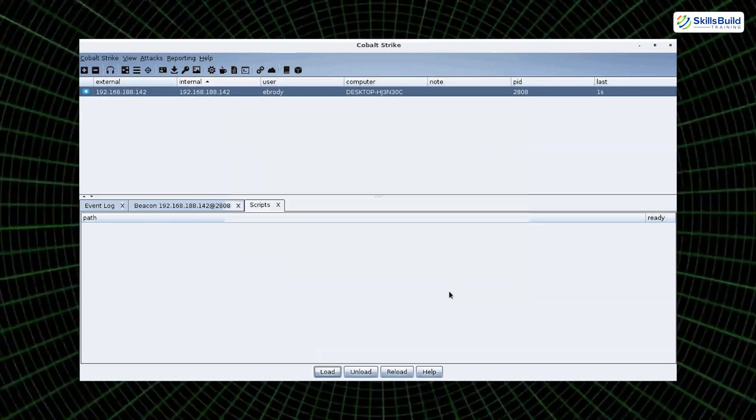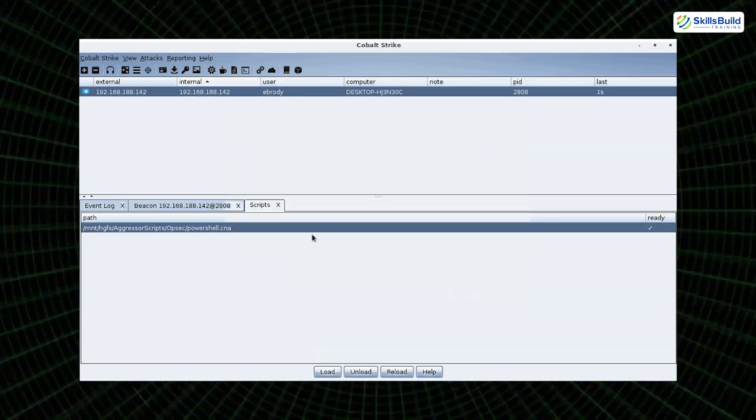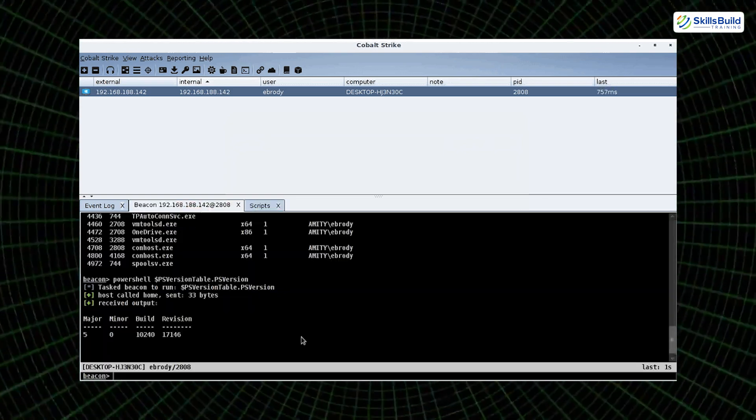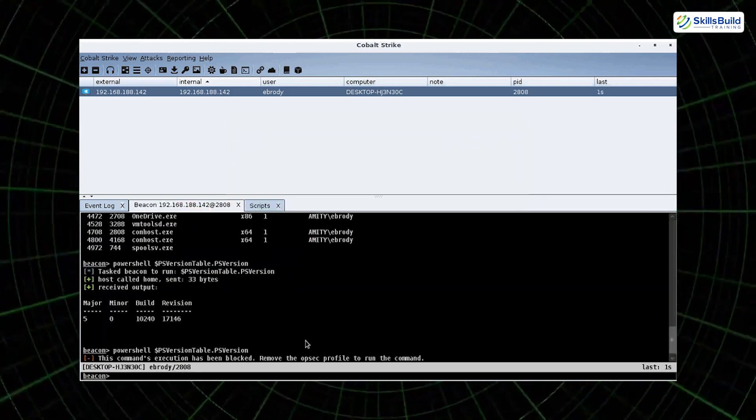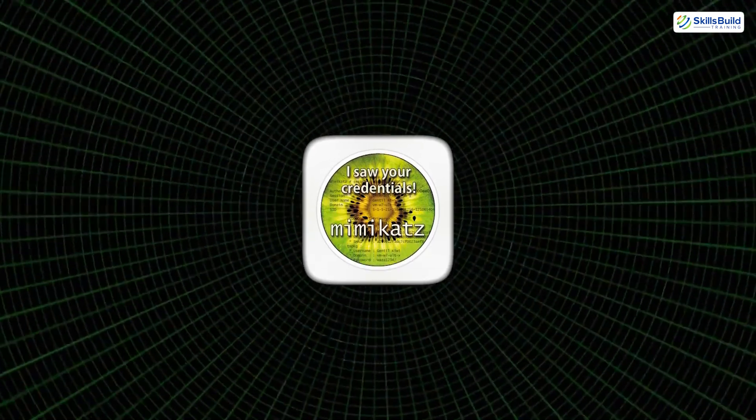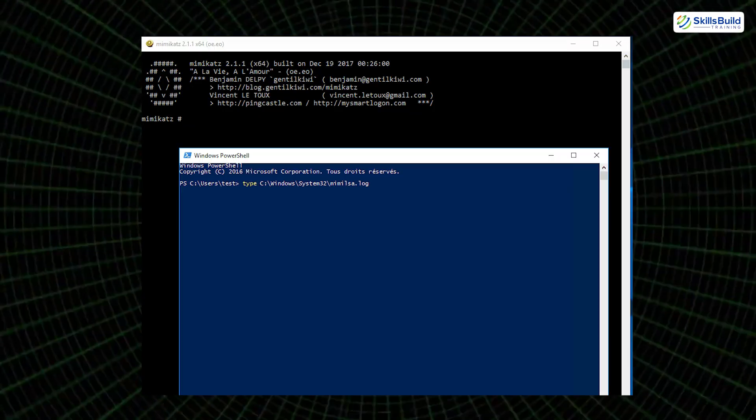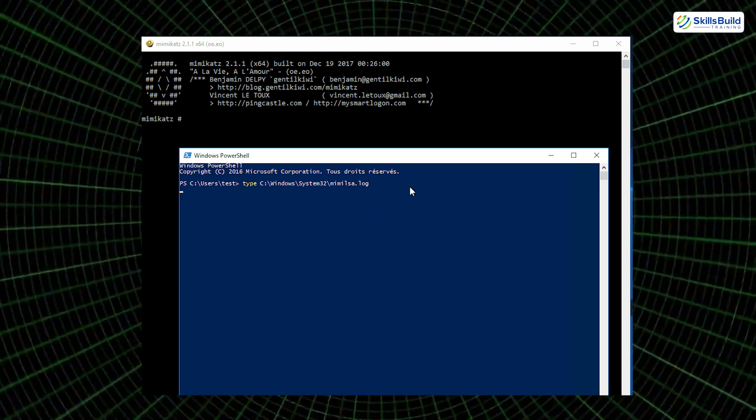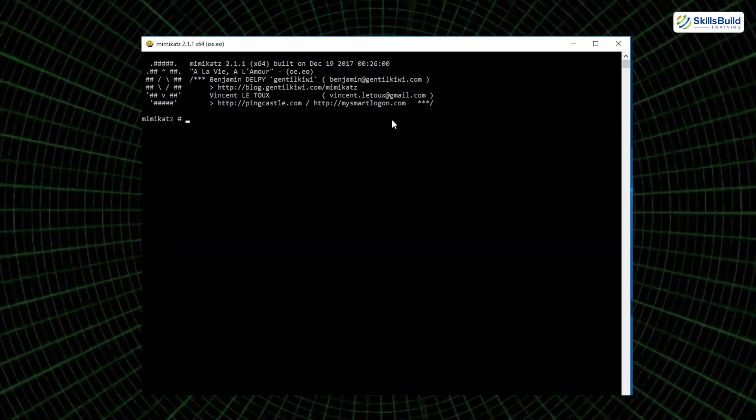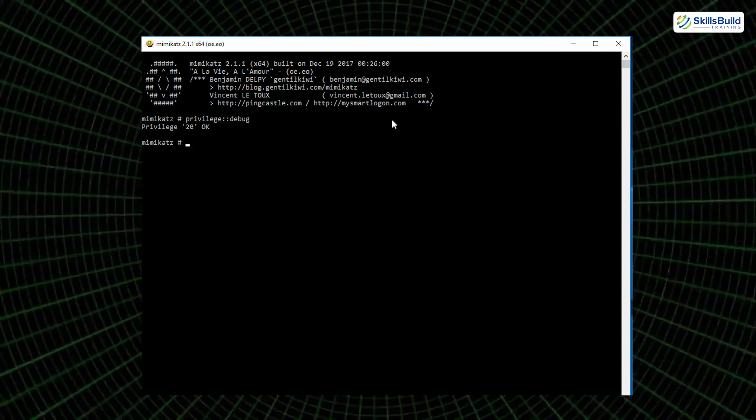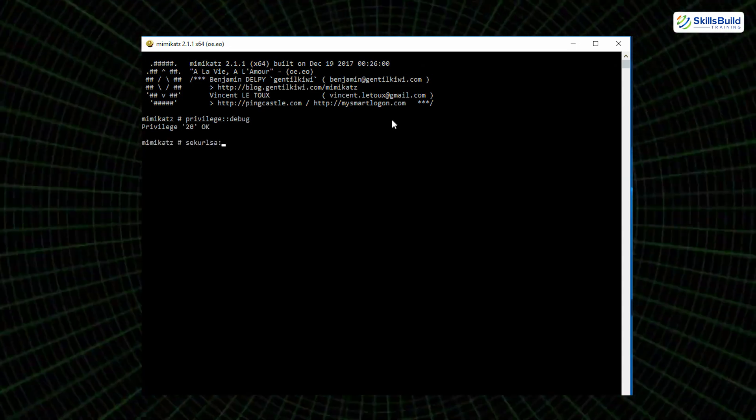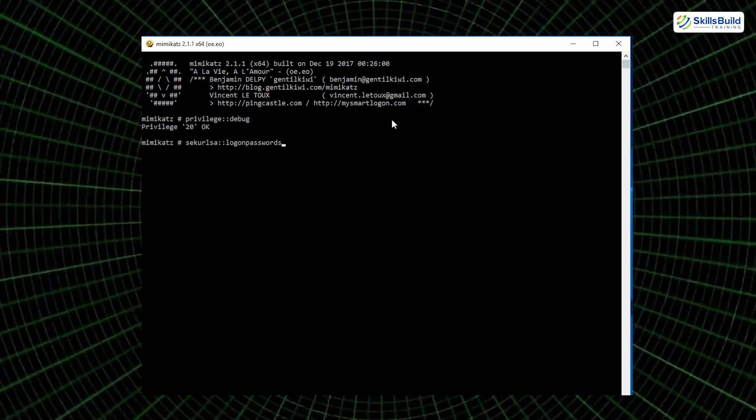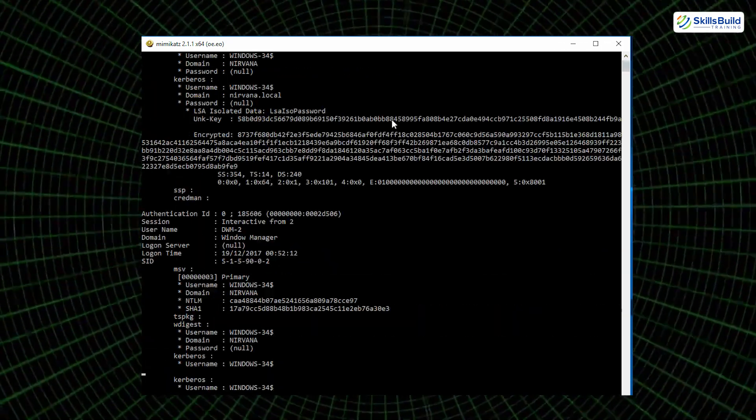Complementing Cobalt Strike is Mimikatz, a legendary post-exploitation tool. While many know it for its ability to extract plain text passwords from memory, Mimikatz goes much further. It can harvest Kerberos tickets, perform pass-the-hash and pass-the-ticket attacks, and even generate golden tickets, forging authentication tokens that allow indefinite access to domain resources. Once deployed, Mimikatz can completely compromise a Windows environment if not caught in time.